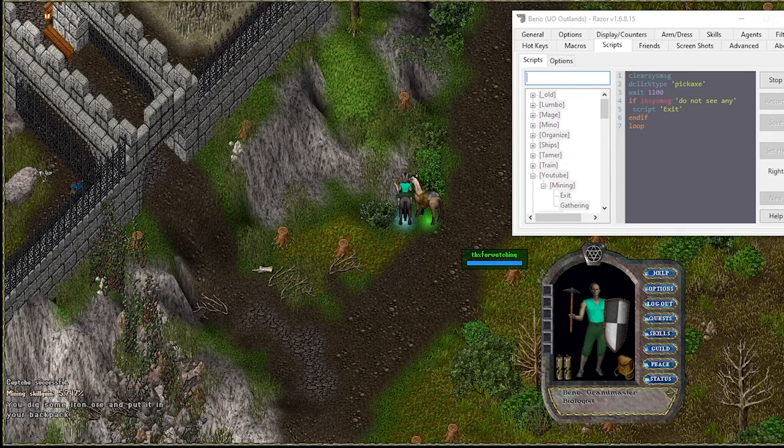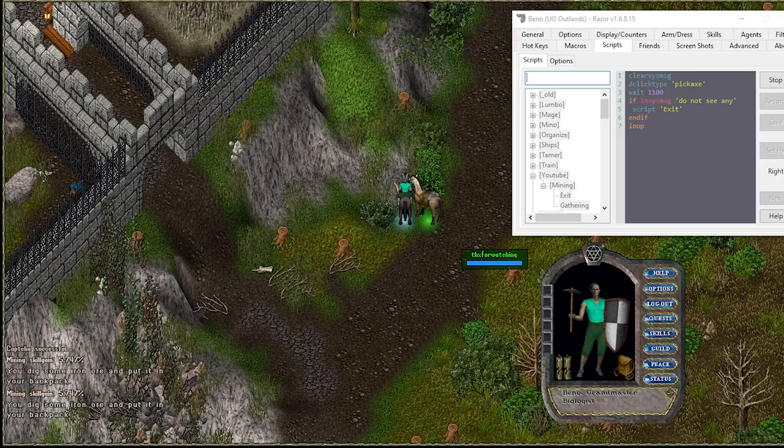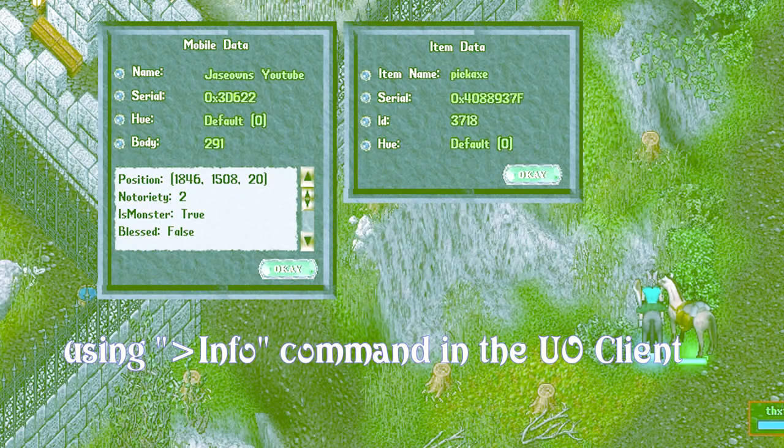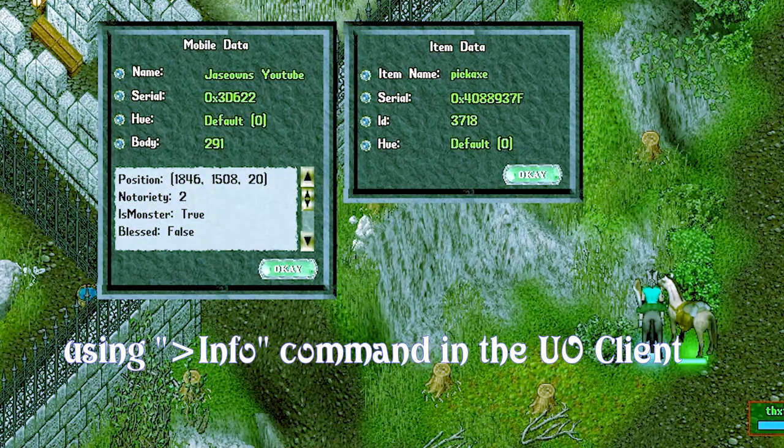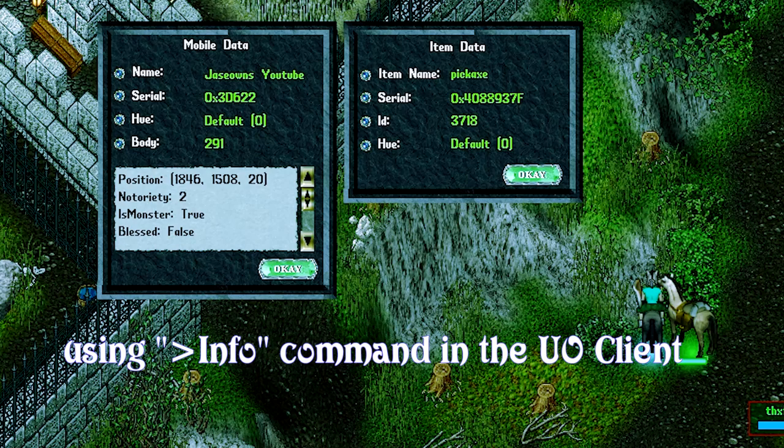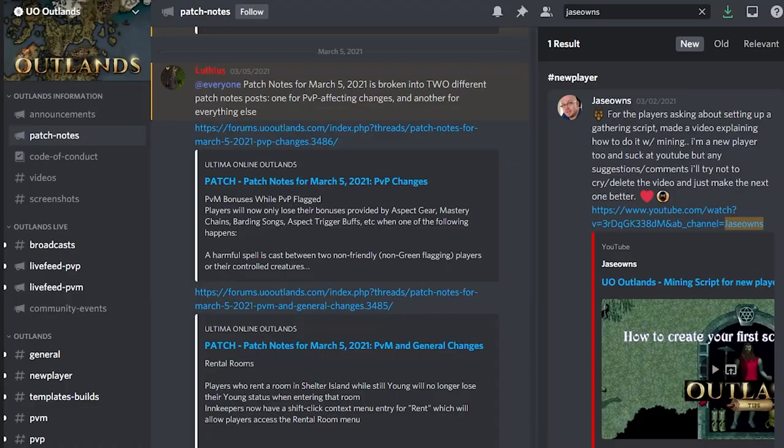We'll learn more about Razor features like the double click by type and organizer agents. I'll also show you how you can actually easily get names, IDs, and serials inside the UO client using Razor commands.